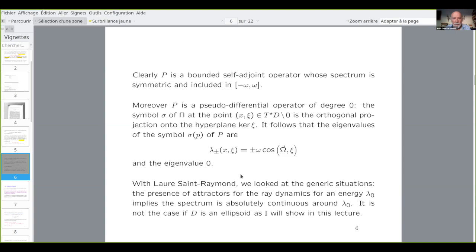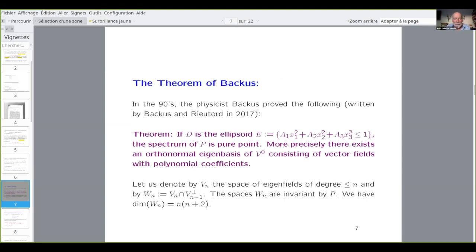The first statement — put by a physicist named Bacchus and revived by Bacchus and Rieutord much later — states the following theorem. Assume that the domain is an ellipsoid: a1 x1² + a2 x2² + a3 x3² ≤ 1 with a1, a2, a3 strictly positive. Then the spectrum of P is pure point. It means that you have an orthonormal eigenbasis of eigenfunctions, which moreover have polynomial coefficients.